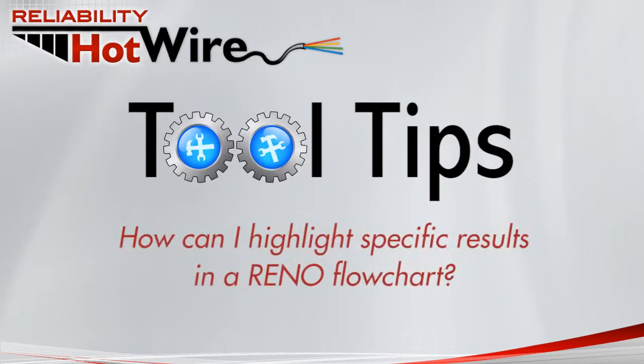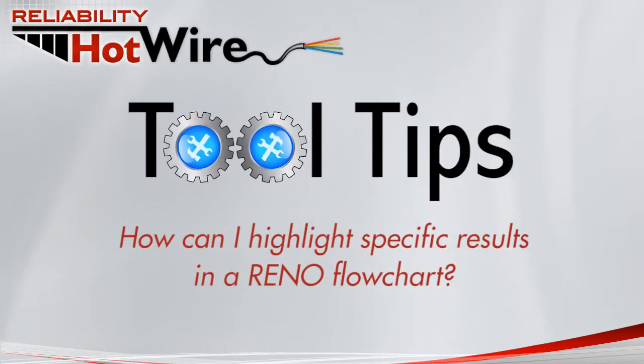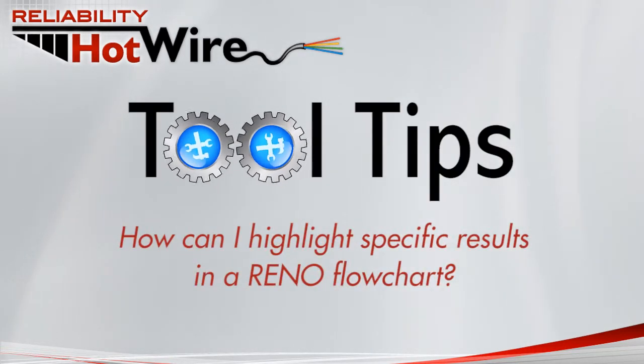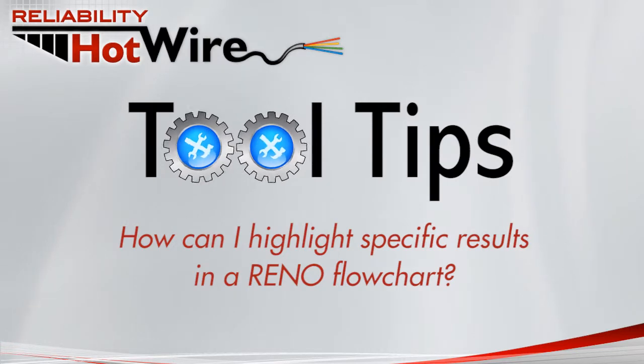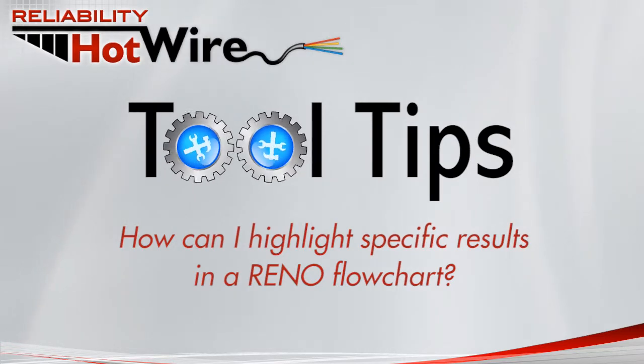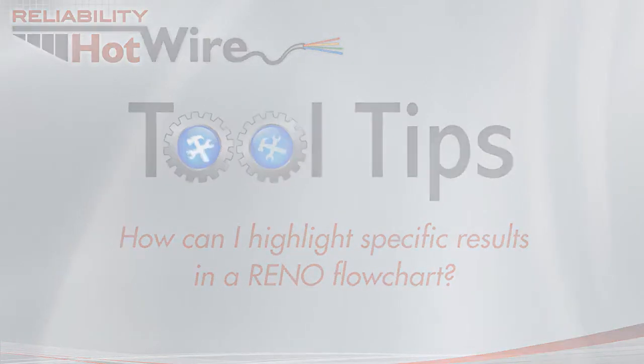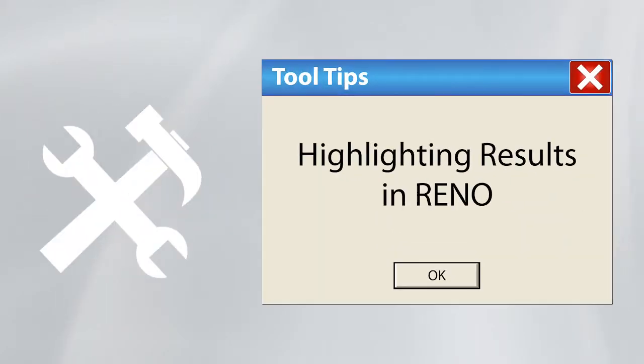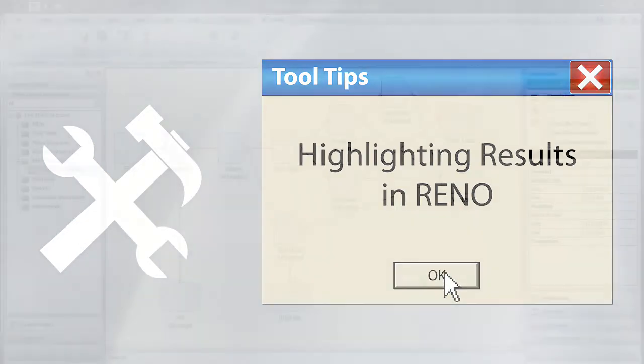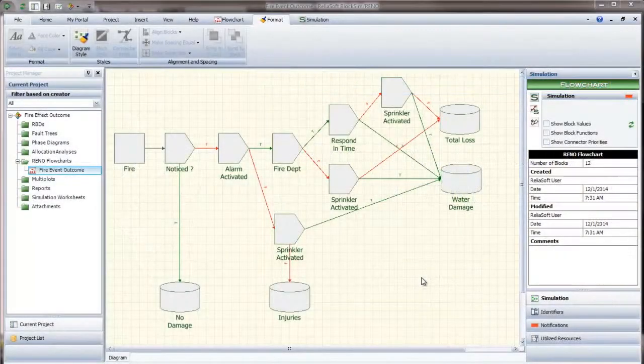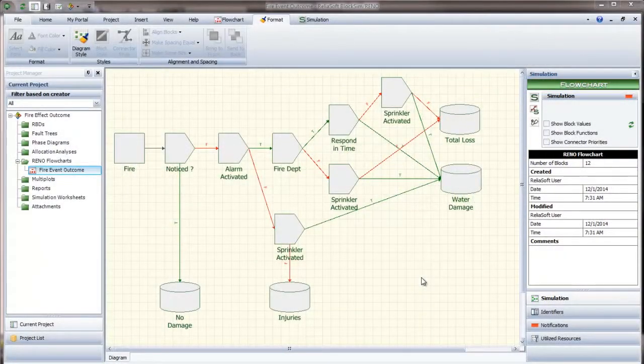How can I highlight specific results in a Reno flowchart? In a Reno flowchart, you can use conditional formatting to mark the result storage blocks so it's easy to see when they meet certain conditions. For example,